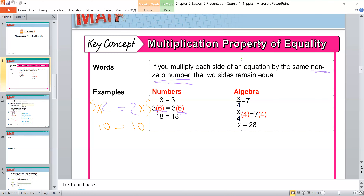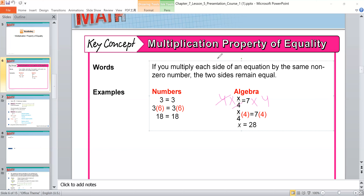Now if I have x over 4 is equal to 7, I need to cancel the 4. I will multiply both sides by 4. This 4 cancels with this 4, so I multiply 7 by 4. Seven times 4 is equal to 28, so x is equal to 28.